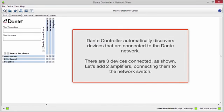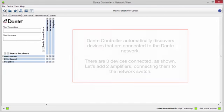Dante Controller automatically discovers devices that are connected to the Dante network. Here there are three devices connected as shown. Let's add two amplifiers, connecting them to the network switch.